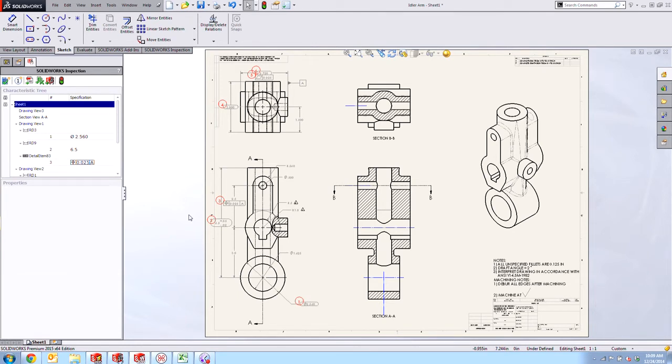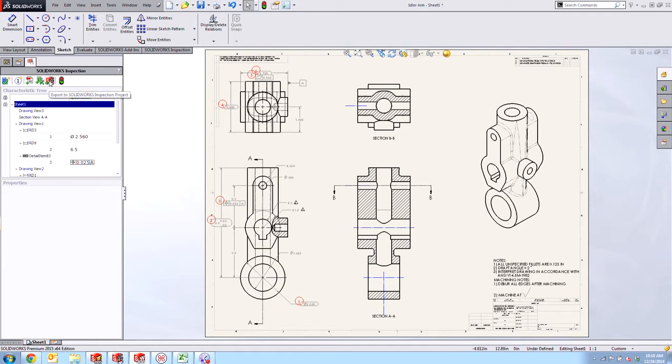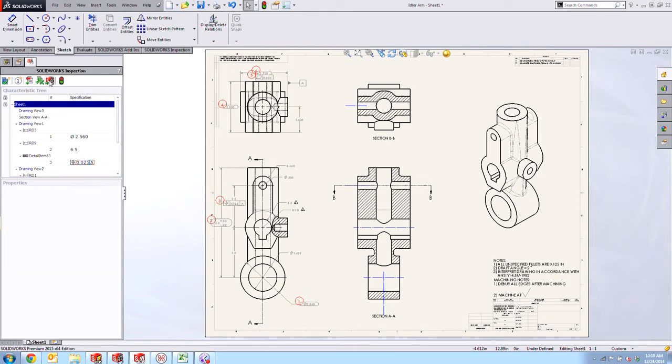In the past, if you wanted to start a project inside the add-in and then move over to the standalone, it was a little bit of a jumping through hoops kind of process, but now we have a dedicated button inside of the add-in that allows us to export the partially ballooned inspection drawing to a SOLIDWORKS Inspection project document so that we can open it up in the standalone and make some edits in there.